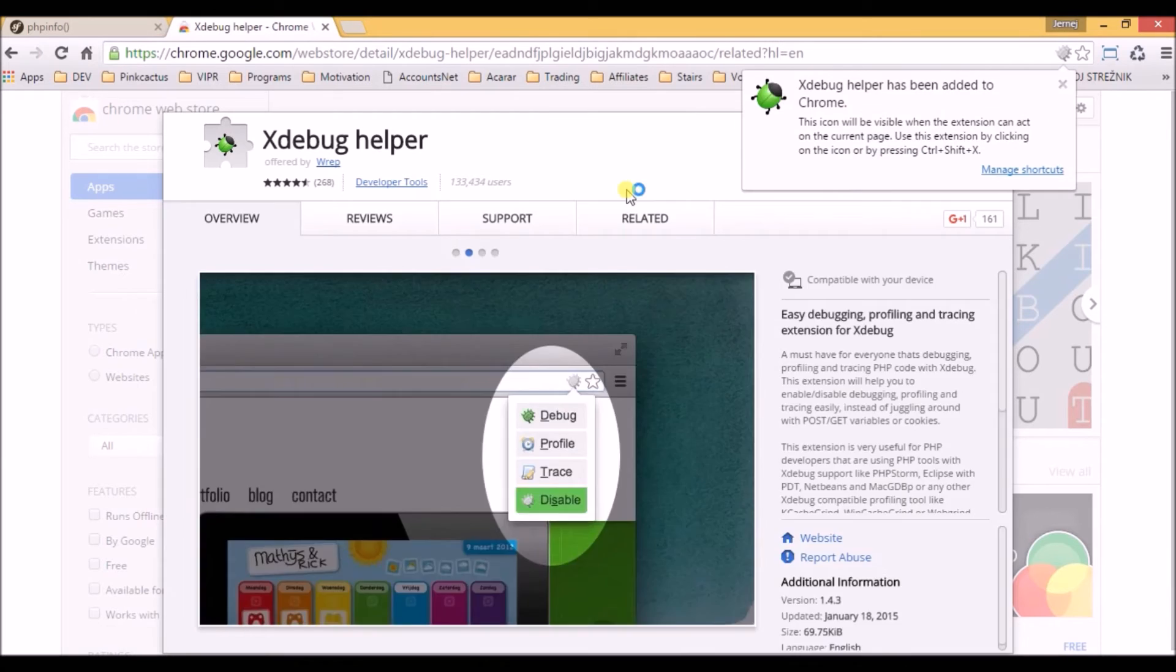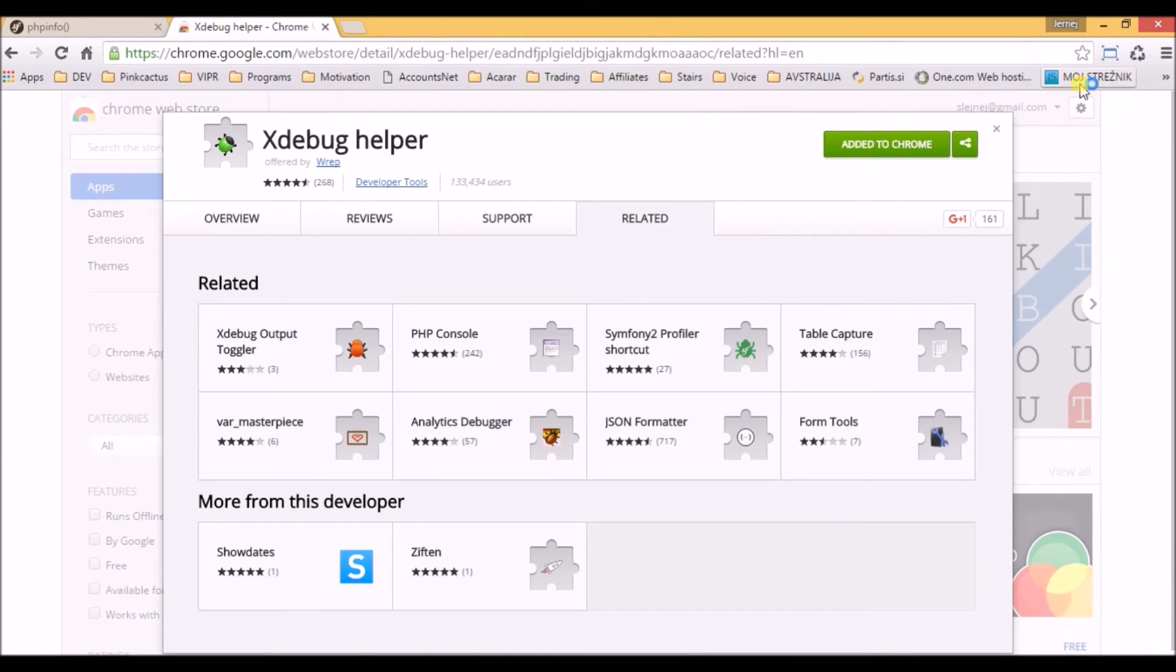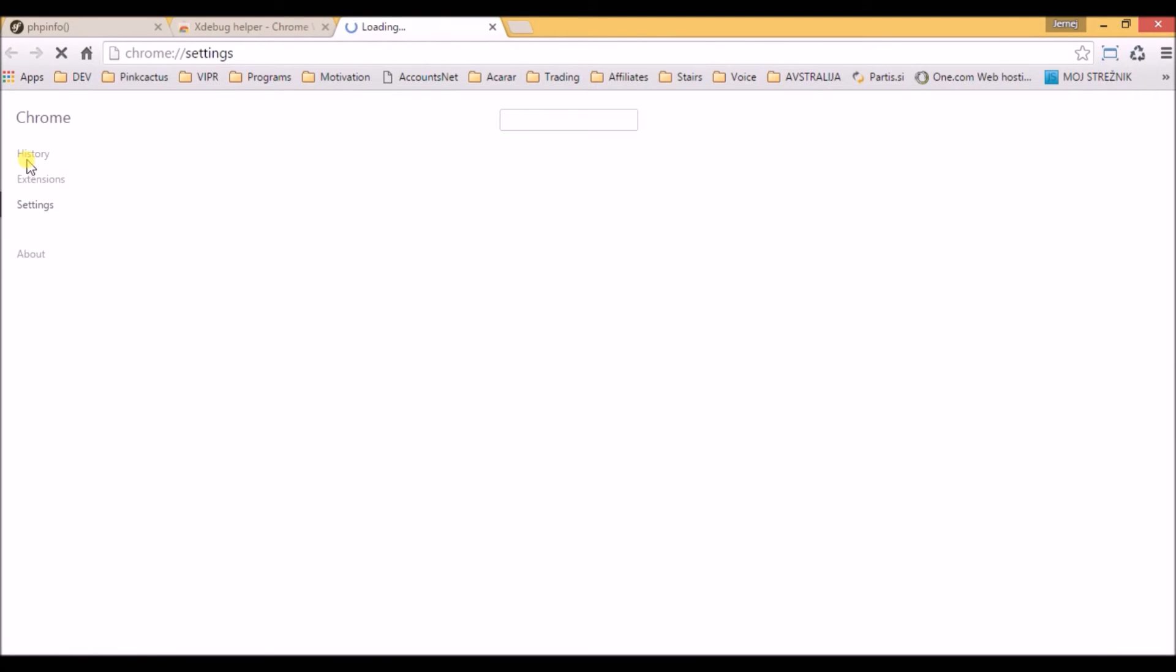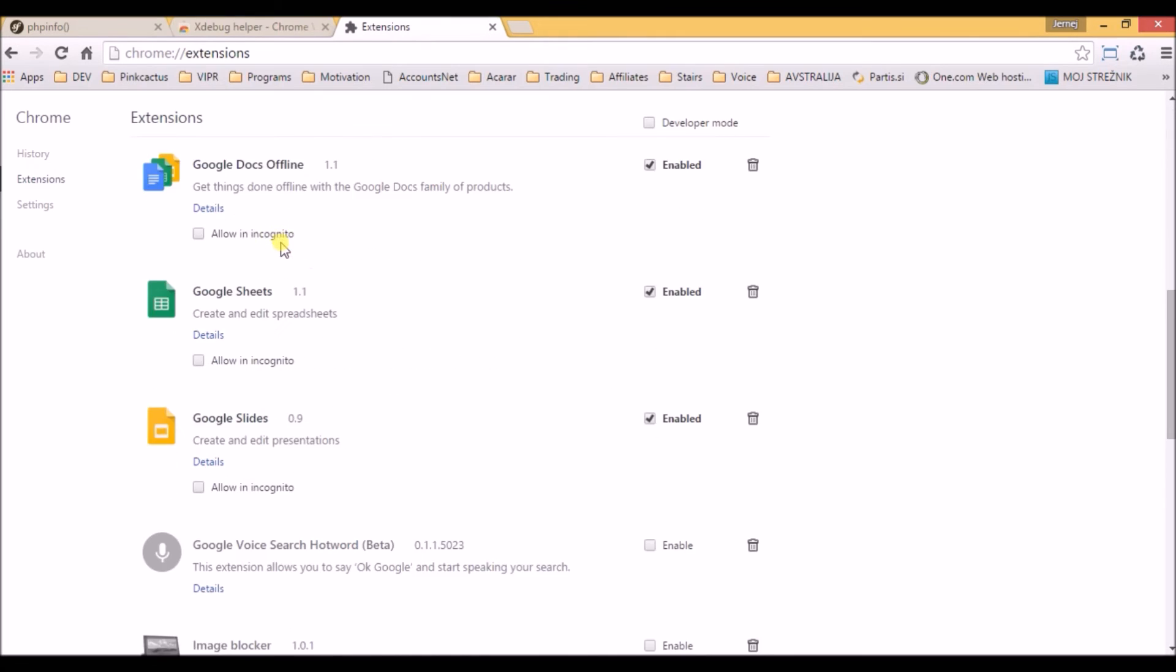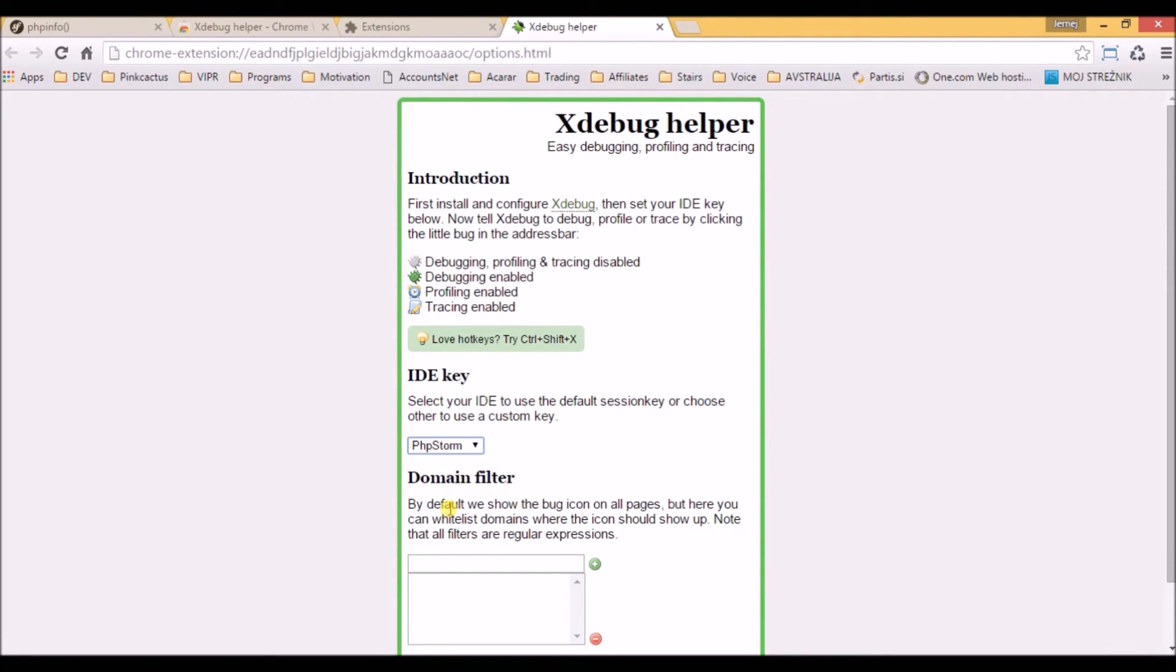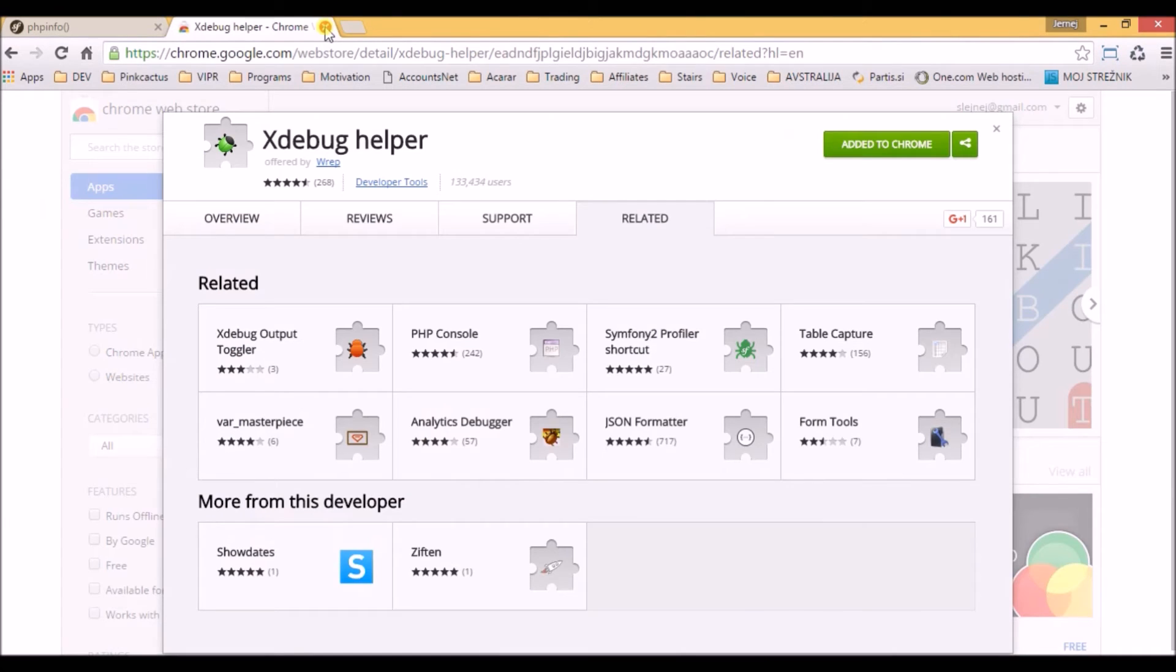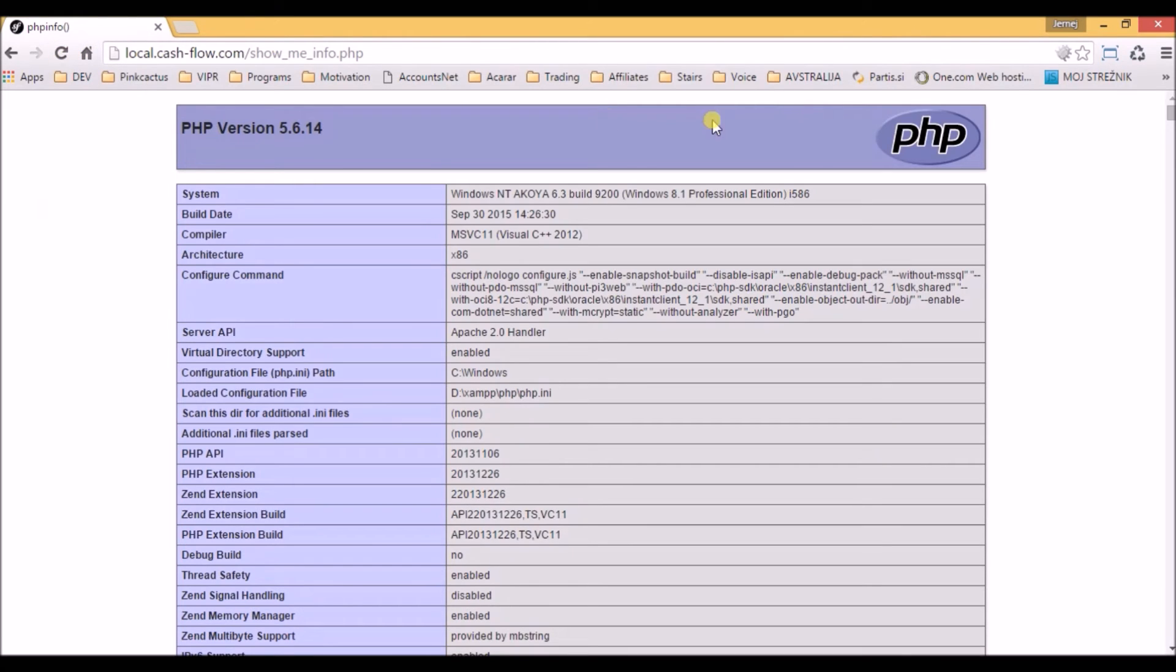Now we go to our extensions in settings. On the left we select extensions, and right on the end we can see our new extension. Just click options. As you can see it says Eclipse, so we should select here PHPStorm. Now we can close all these windows and just refresh this browser and you can see the bug is there. Nicely done.